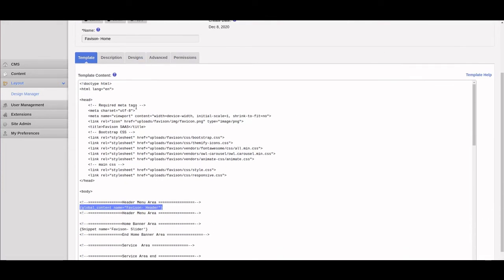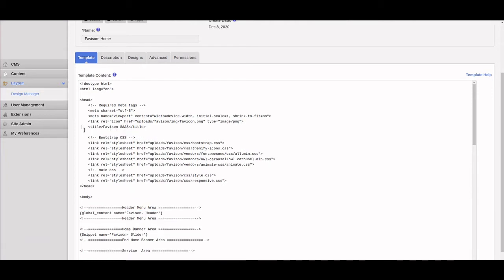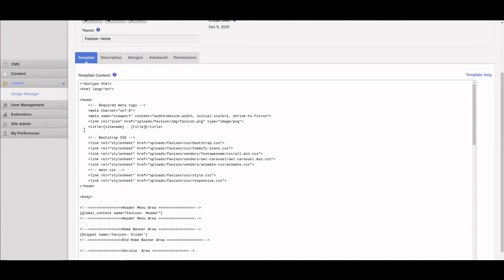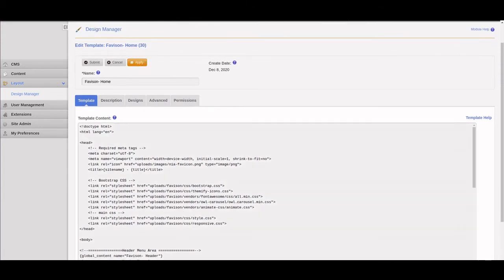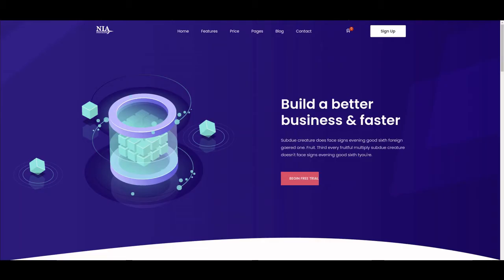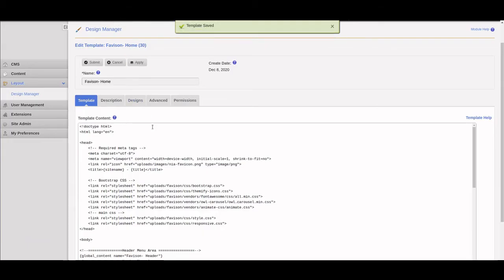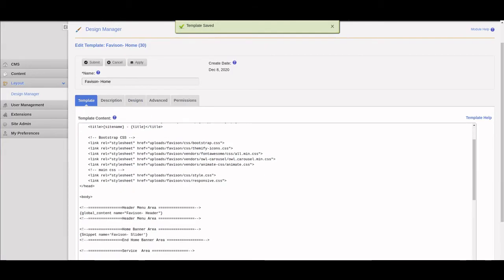Now we're going back to the template for the home page to do a few things. First, we're going to change the page name into the site name and the page title, so this will dynamically change to the name of your website and page title. Then we'll update the favicon to uploads images, nia-favicon.png. Now it's named correctly and I have my icon up there on the top.